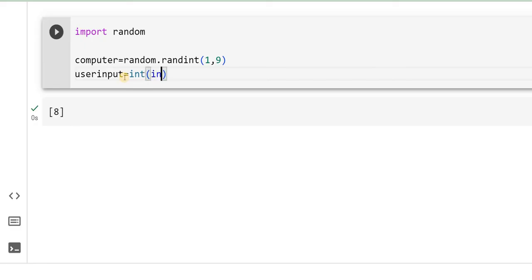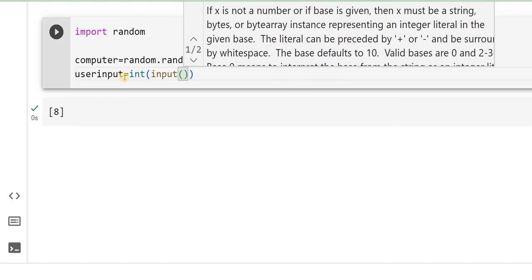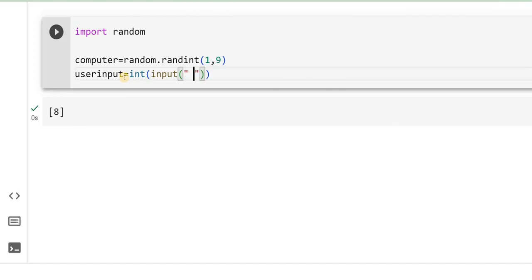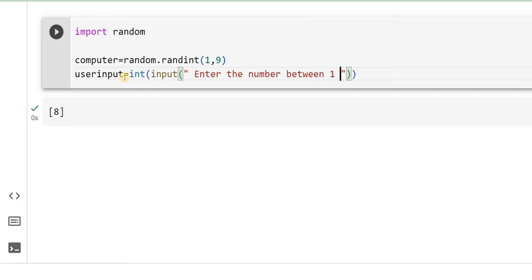int, input - enter the number between 1 and 9. Okay.